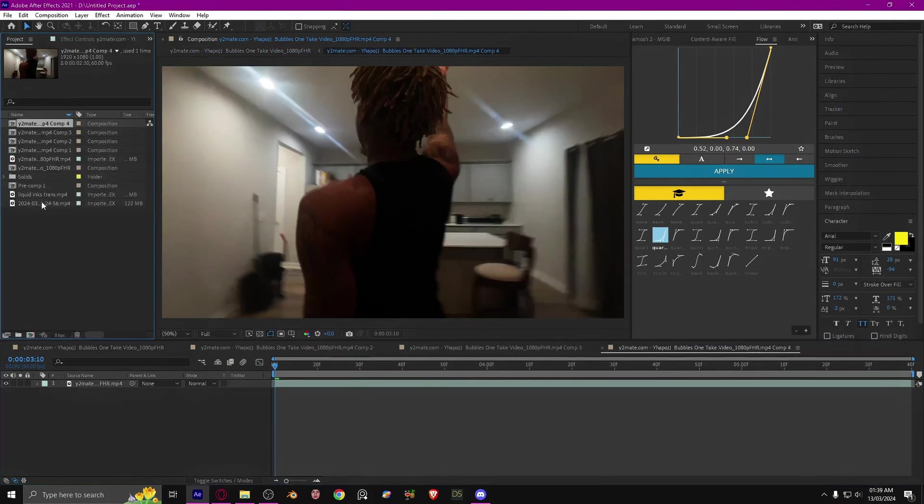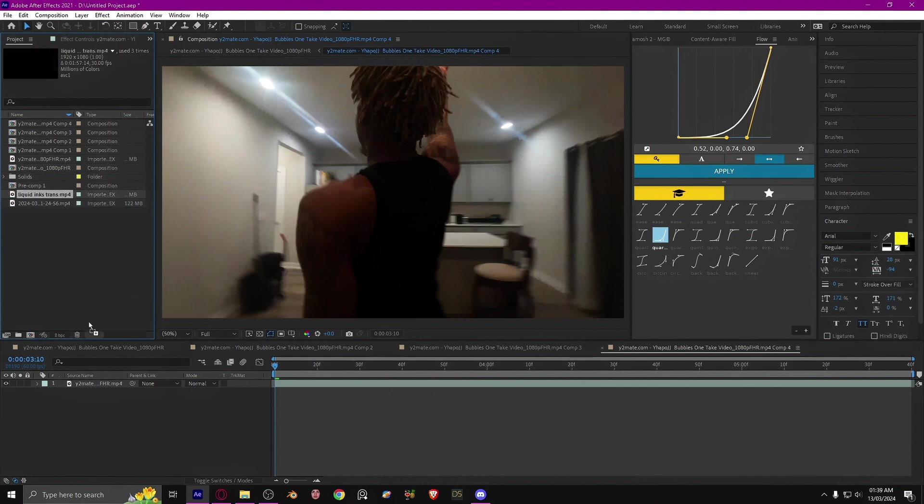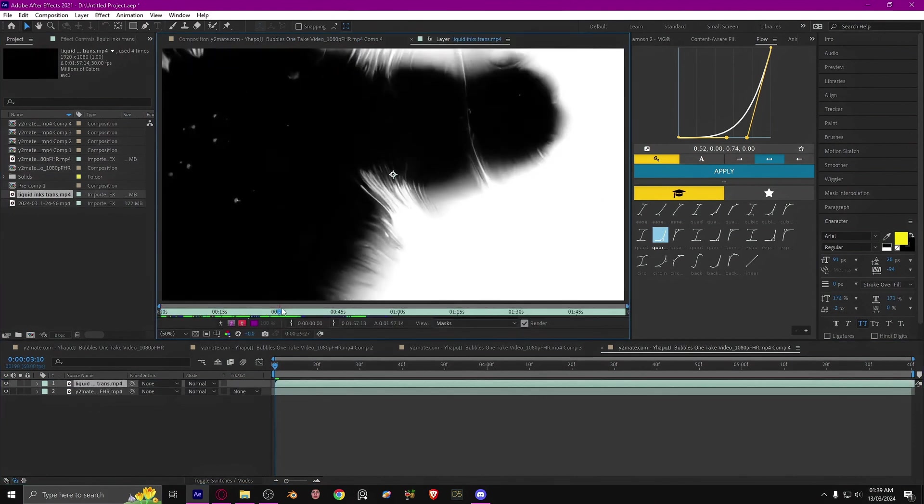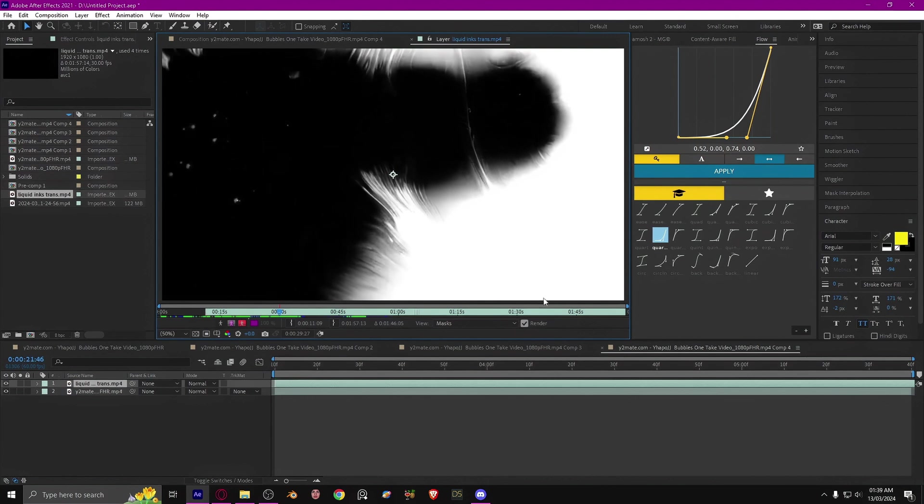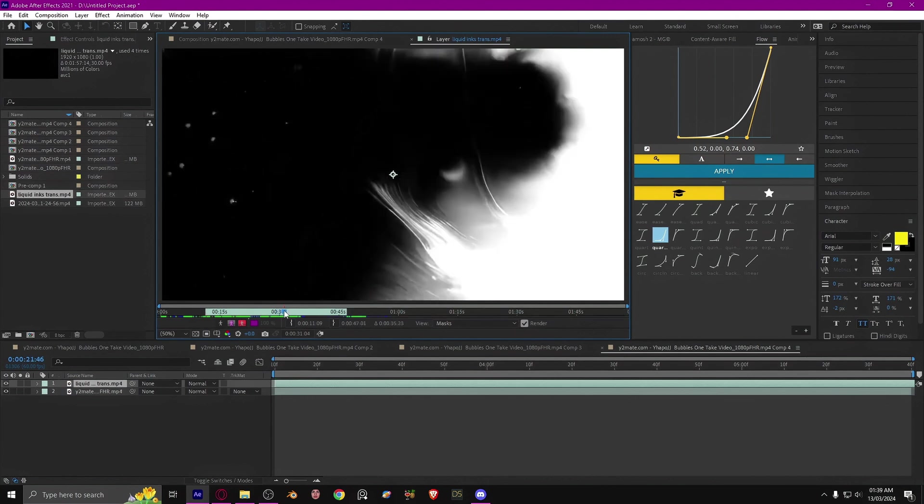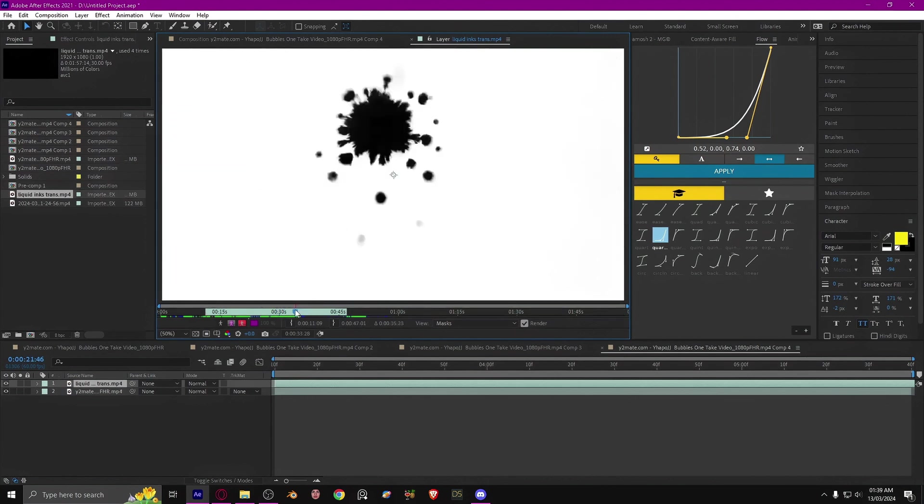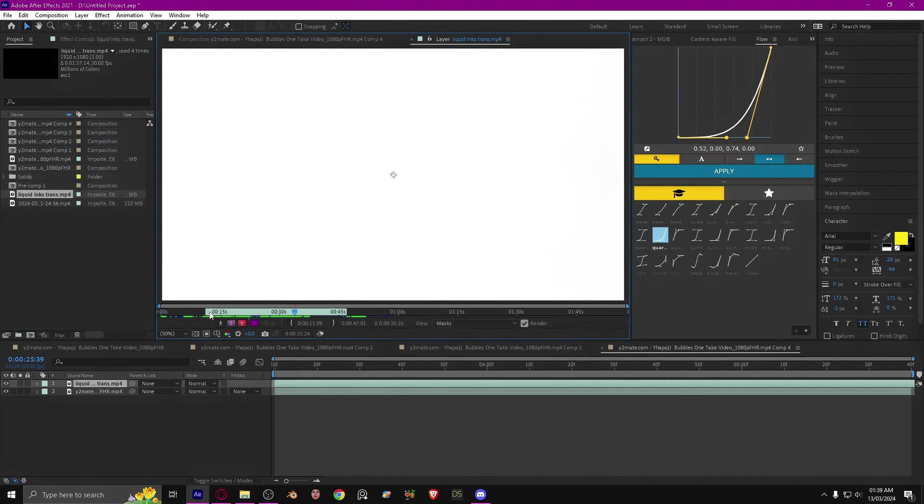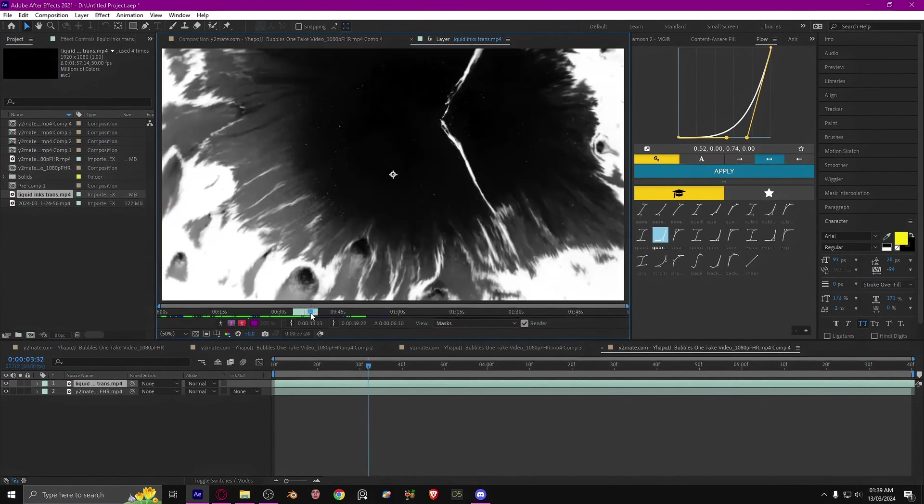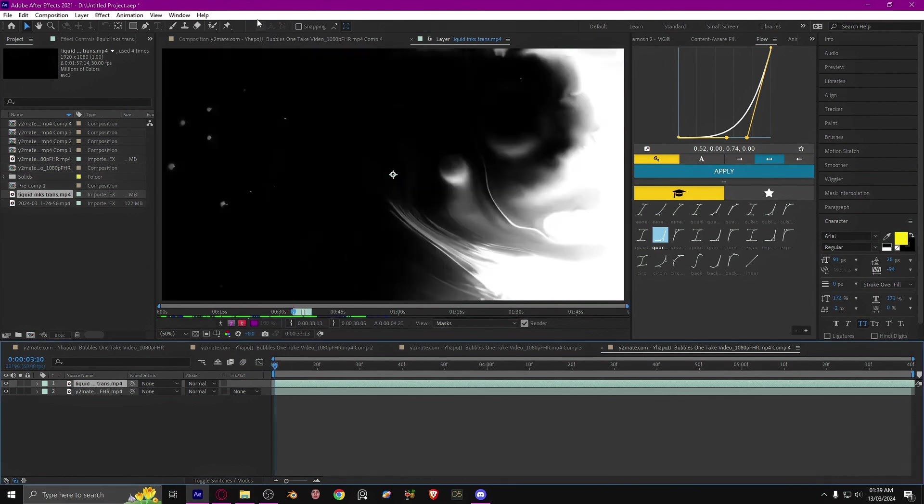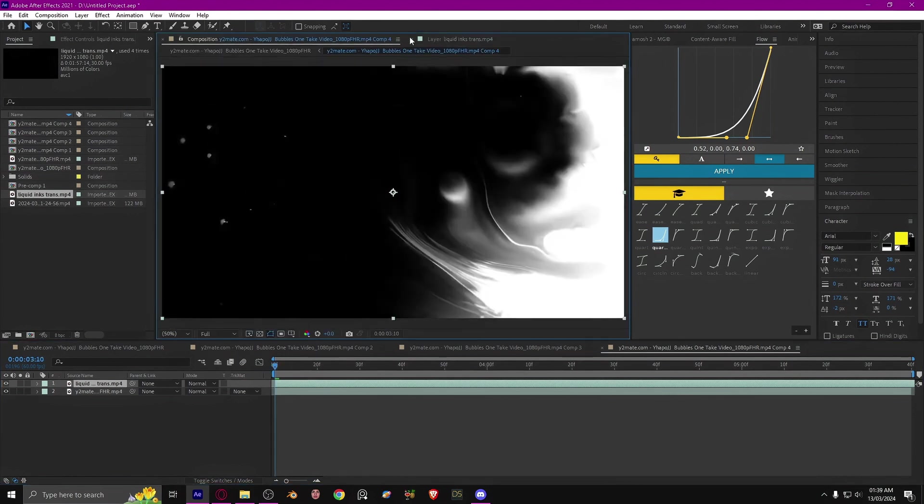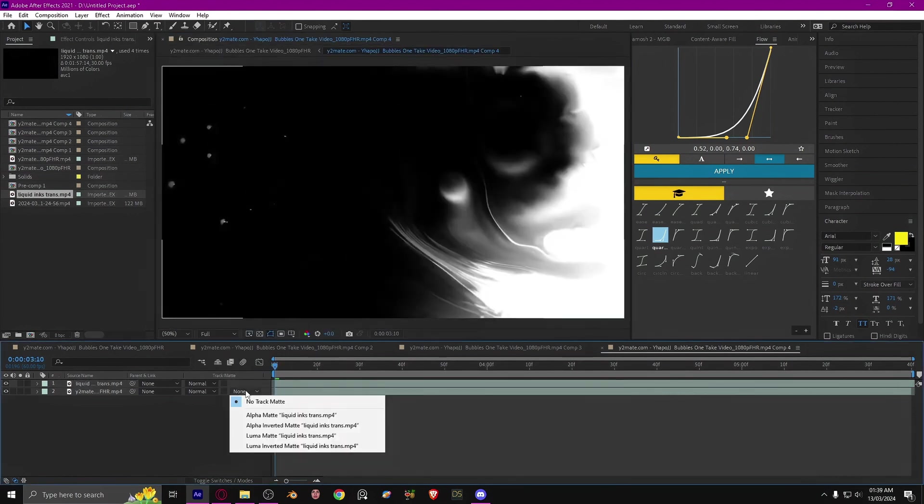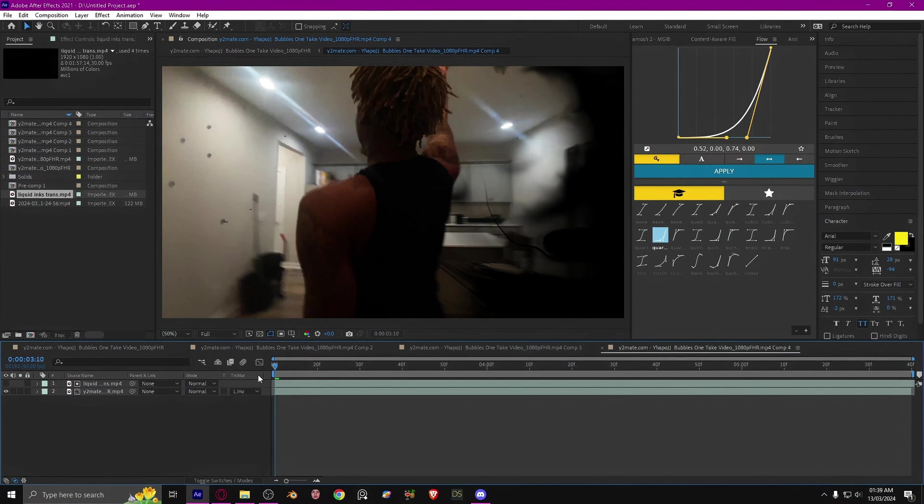Recomp, drag the ink transition again, change it to the part that you want it. And then we're going to go right here and then we're going to go track matte, the last option.